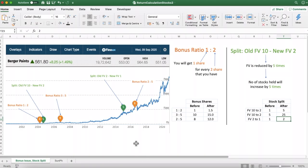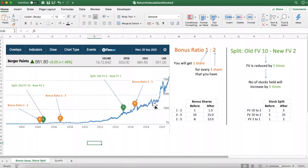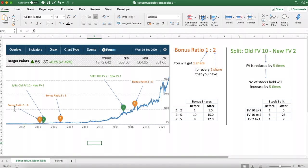Before we go into the calculation part, let me give you a small introduction about what are bonus issues and what are stock splits. What you see on screen is a screenshot taken from MoneyControl — it is for Berger Paints, showing a price chart from its inception till today. During this time horizon you can see three instances of bonus issues — the orange balloons marked 'B' — those are bonus issues where the company issued bonus shares on those dates. There were also two instances of stock splits.